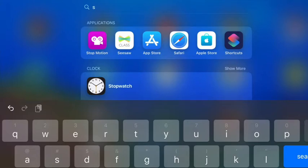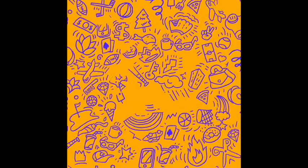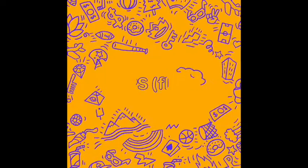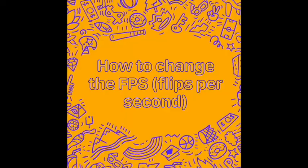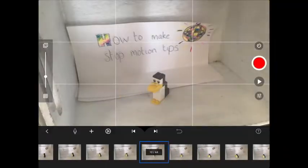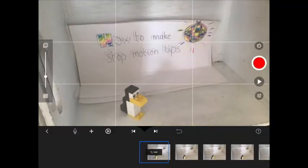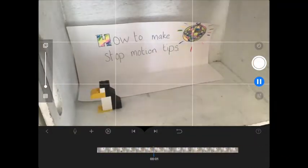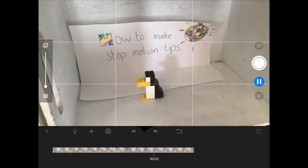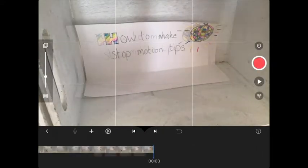Hi guys, in Stop Motion Studio, I'm going to show you how to change the flips per second. That's the number of shots per second, or how fast or slow your characters will move.